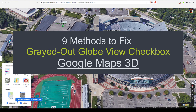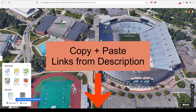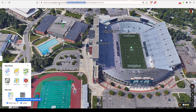Before I begin, there are going to be lots of links and shortcuts you need to copy. I'm going to put all the text down in the description, so if you need to copy and paste something into the address bar, just go down to the description and copy from there.